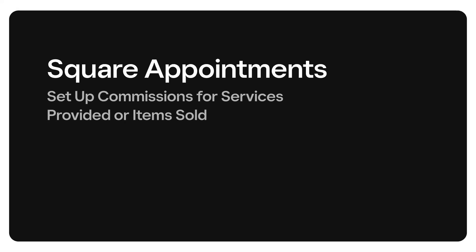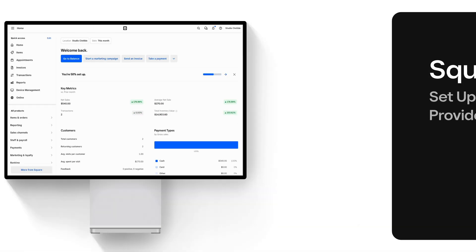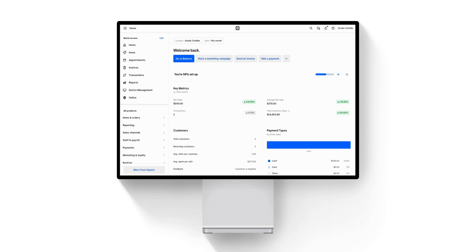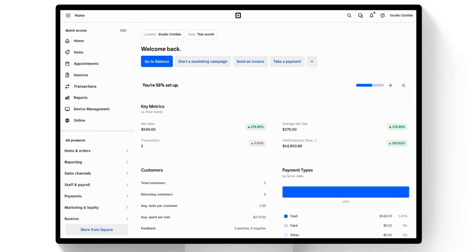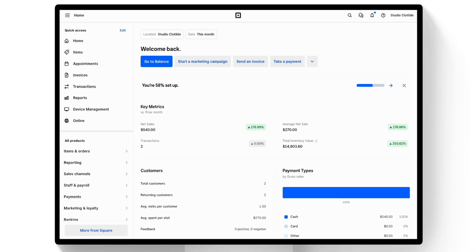After setting up your staff with Square Appointments Premium, you can assign unique commission rates.